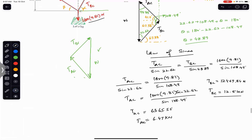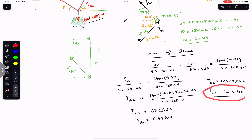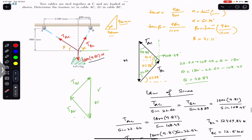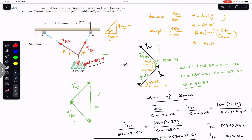So the tension in rope AC is 6.47 kilonewtons and the tension in rope BC is 12.5 kilonewtons. This is the solution of this particular problem. I hope it will help you in your learning. Do subscribe to Engineers Academy for solutions to more problems from Vector Mechanics for Engineers by Beer & Johnston.